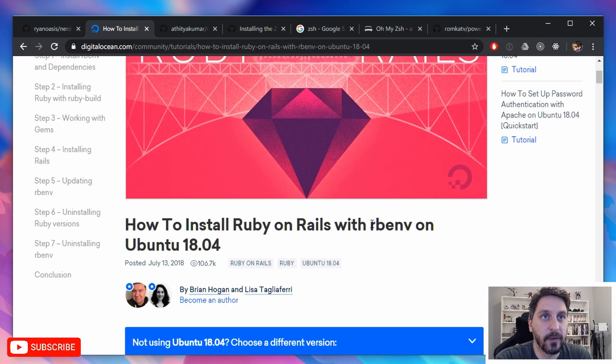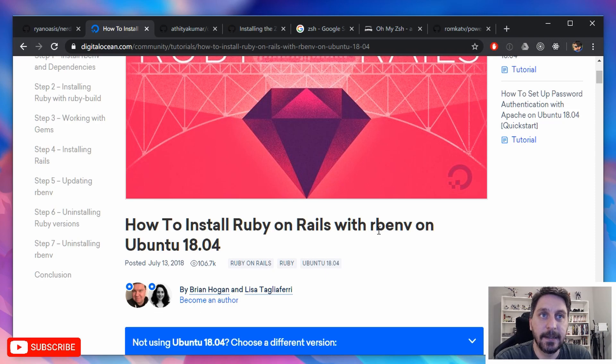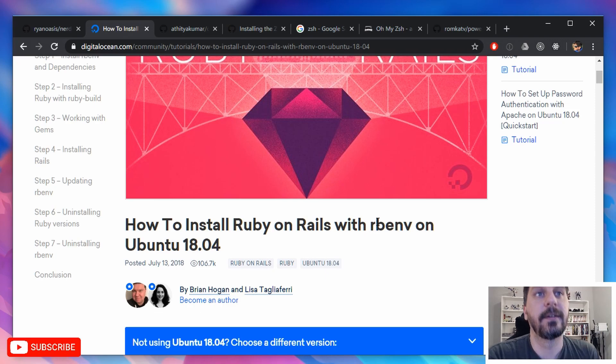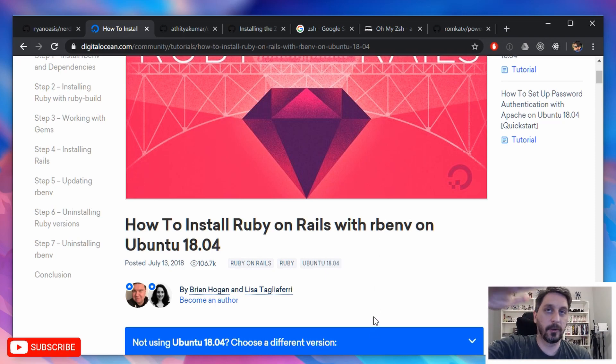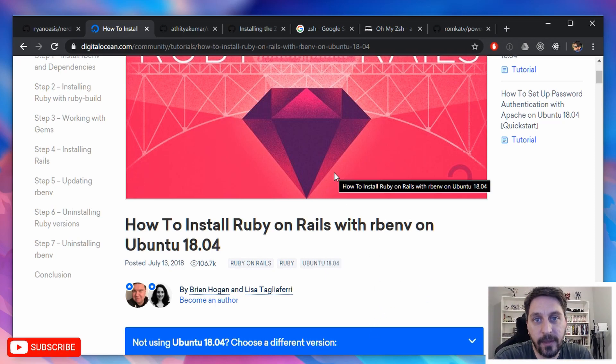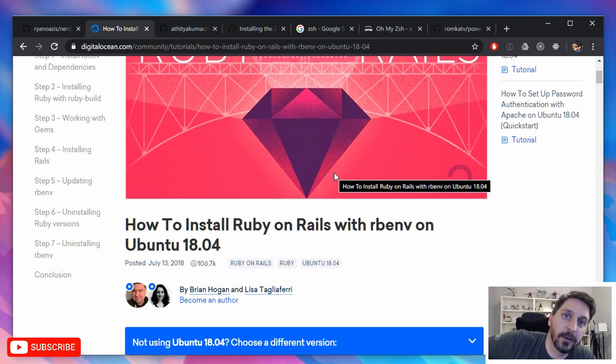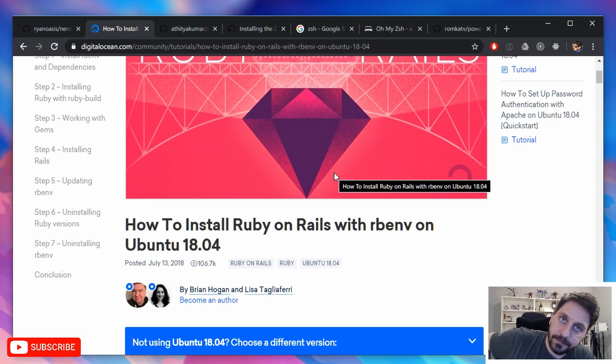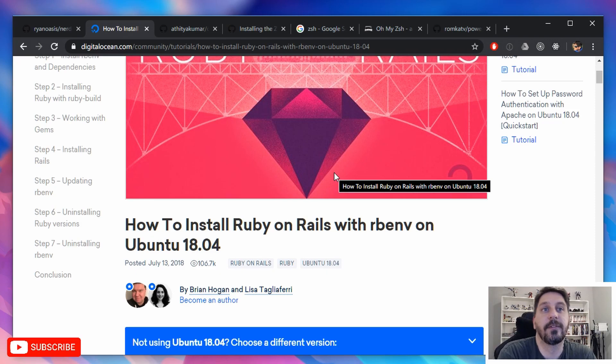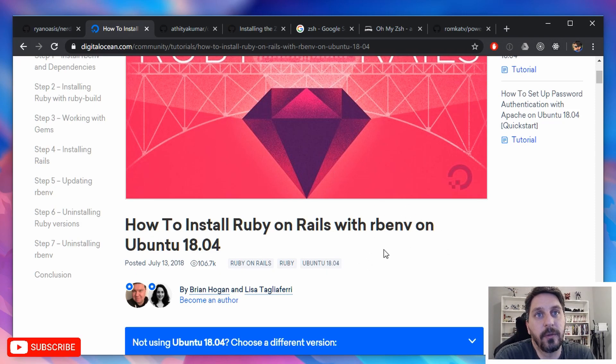So I use rbenv or rbenv. And there's a pretty good article here that will just walk you through exactly how to get that set up and how to configure your shell to know where it is.